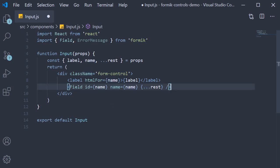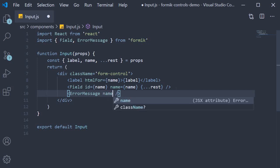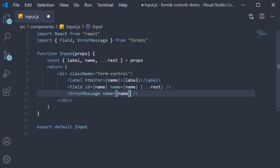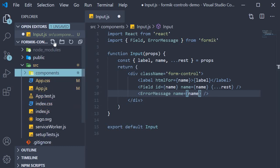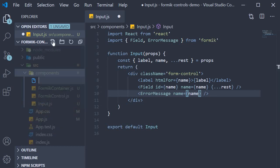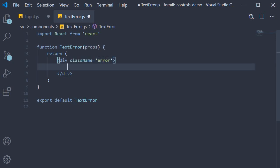The last part is the error message component, and we set name equal to the name prop. We do, however, need this to appear in red color, so let's quickly create a text error component. So within the components folder, create a file called text error dot js. Use the snippet rfce to create a function component, and for the JSX, return a div tag with className error rendering props.children.